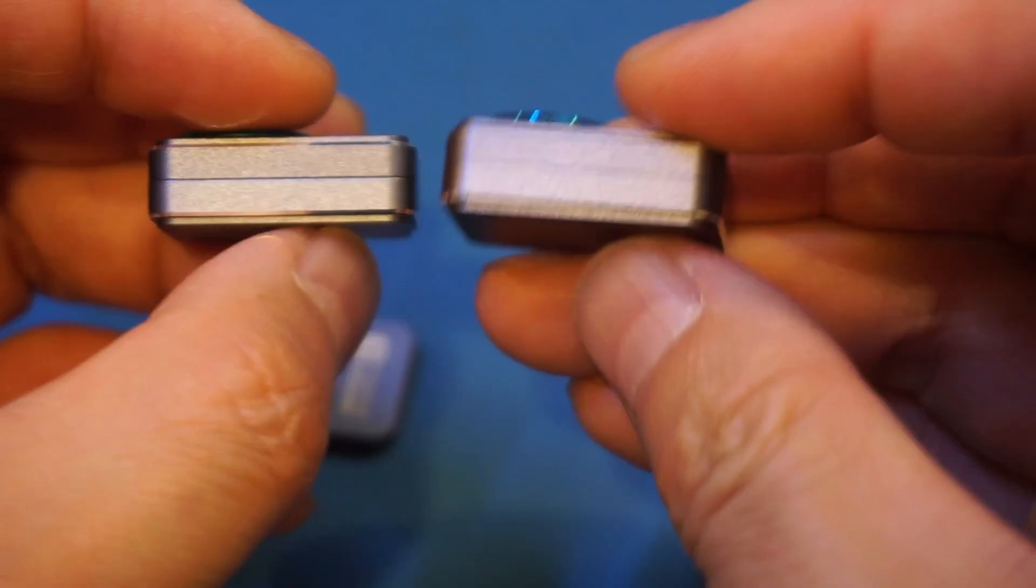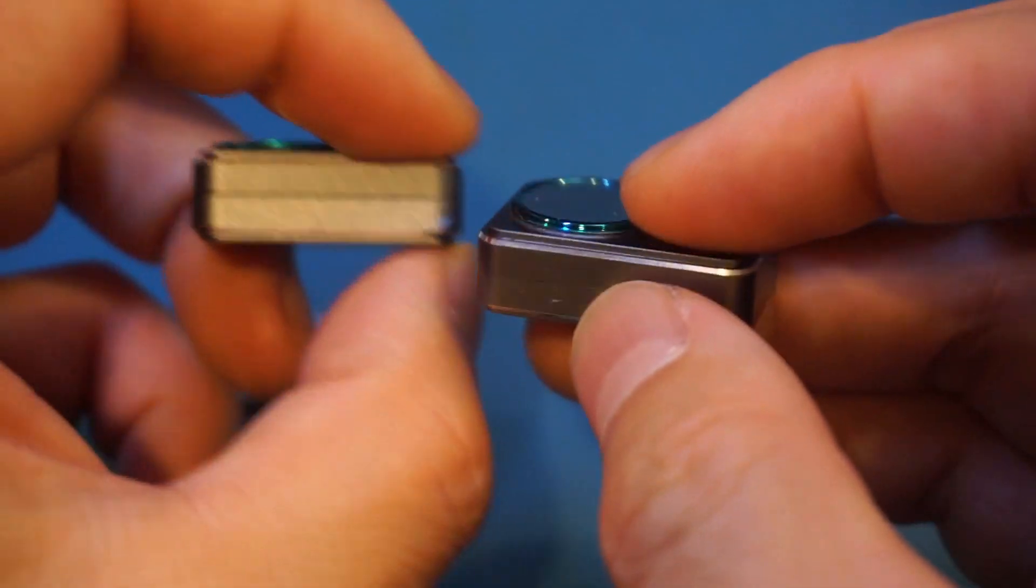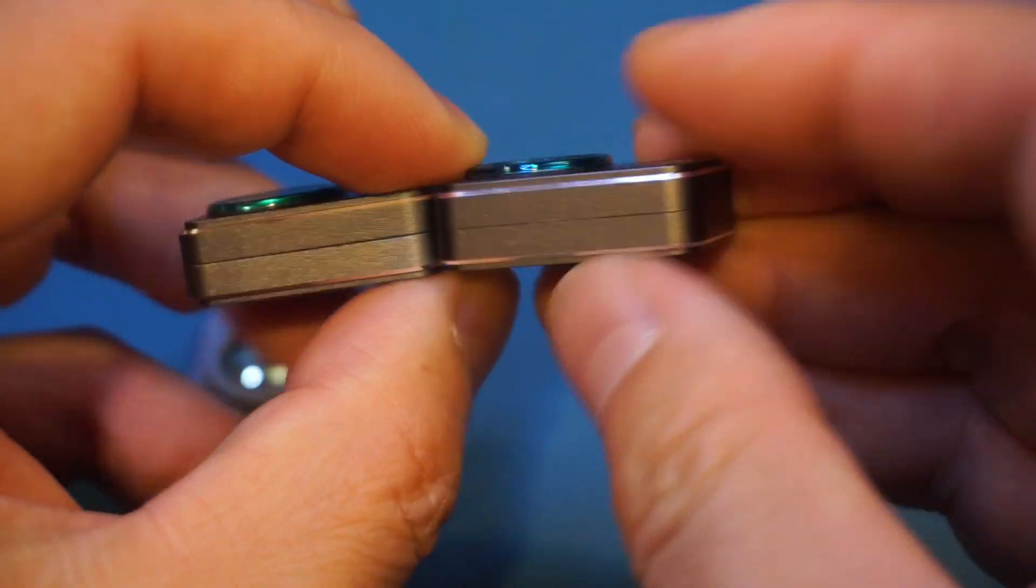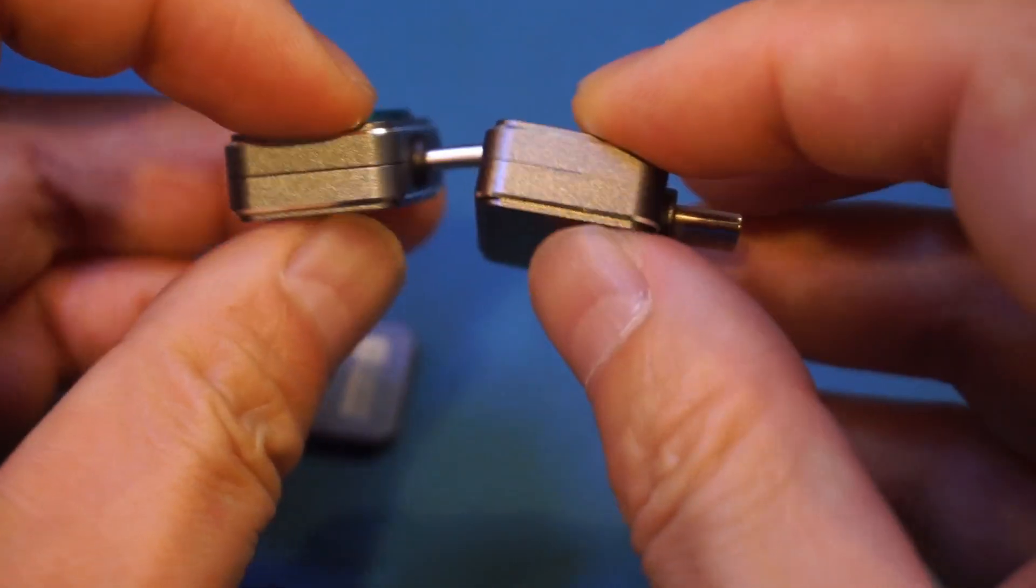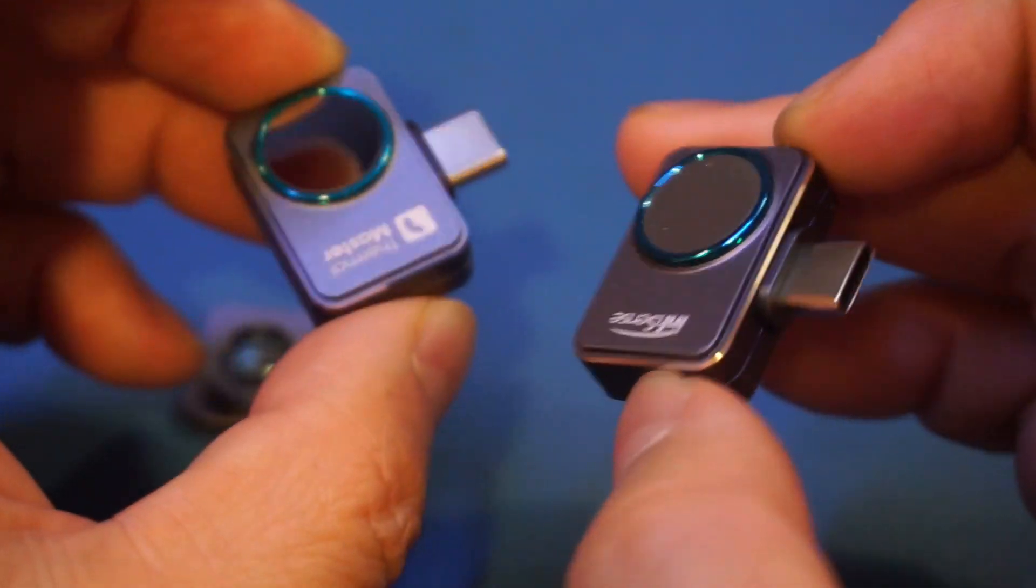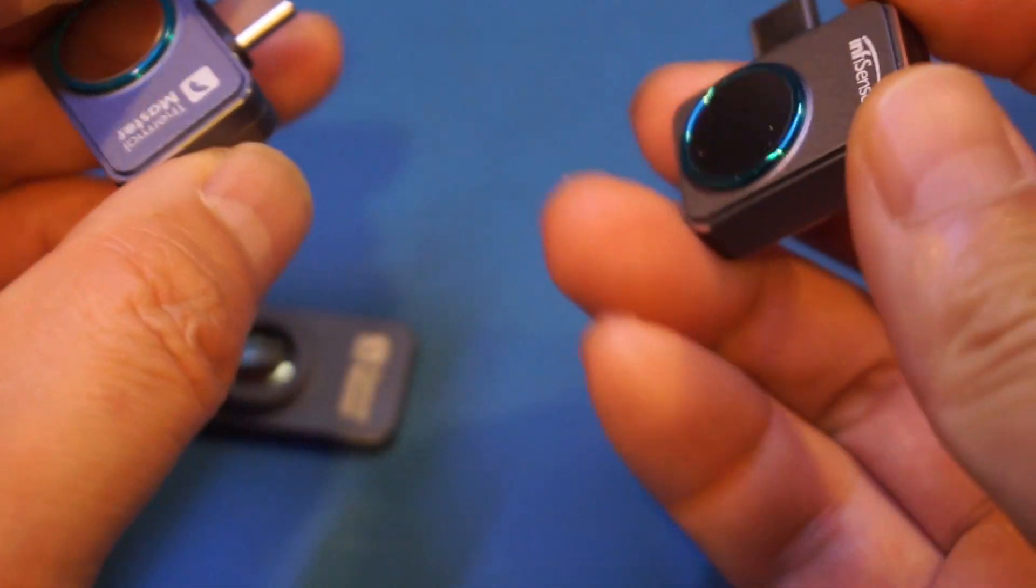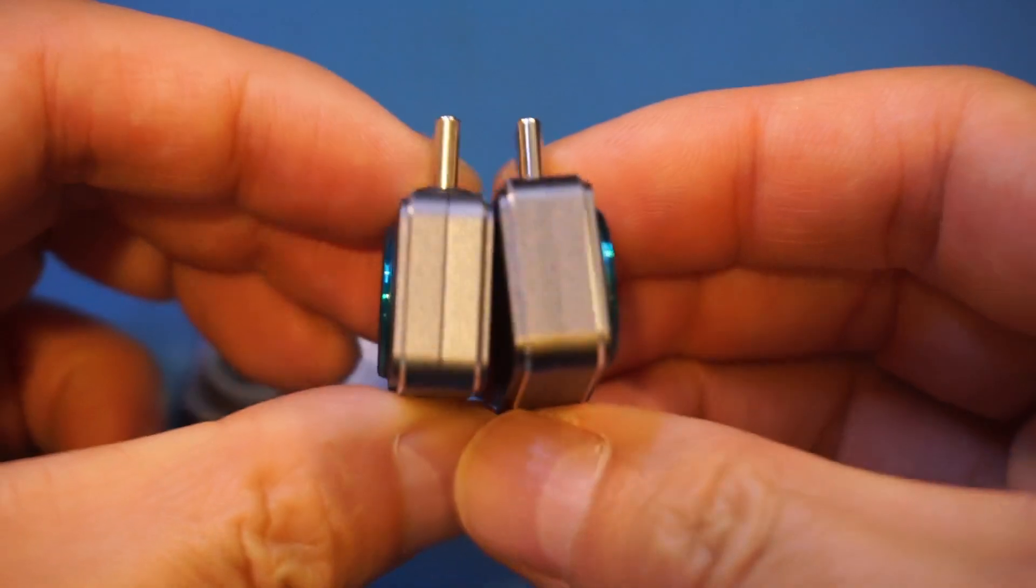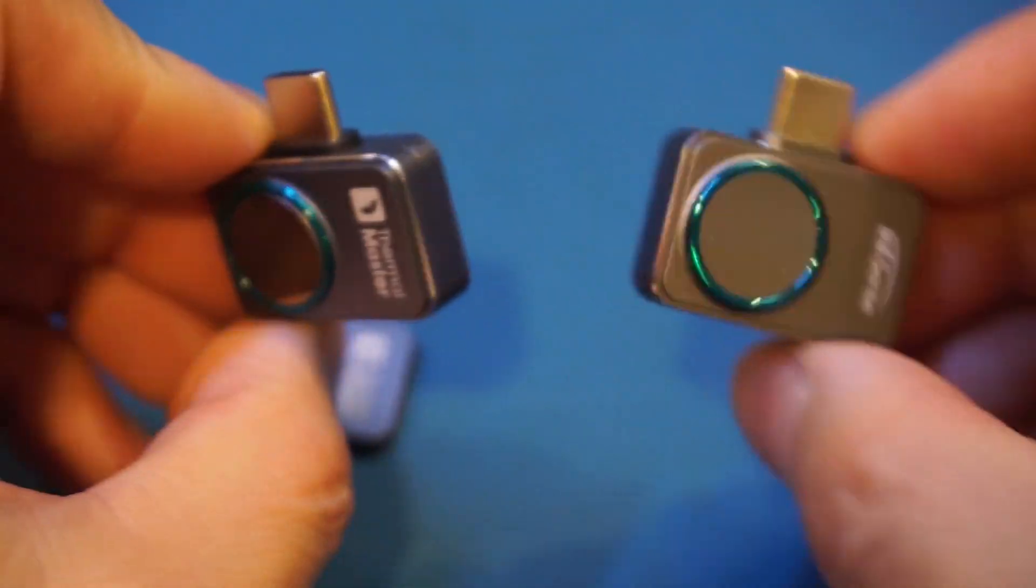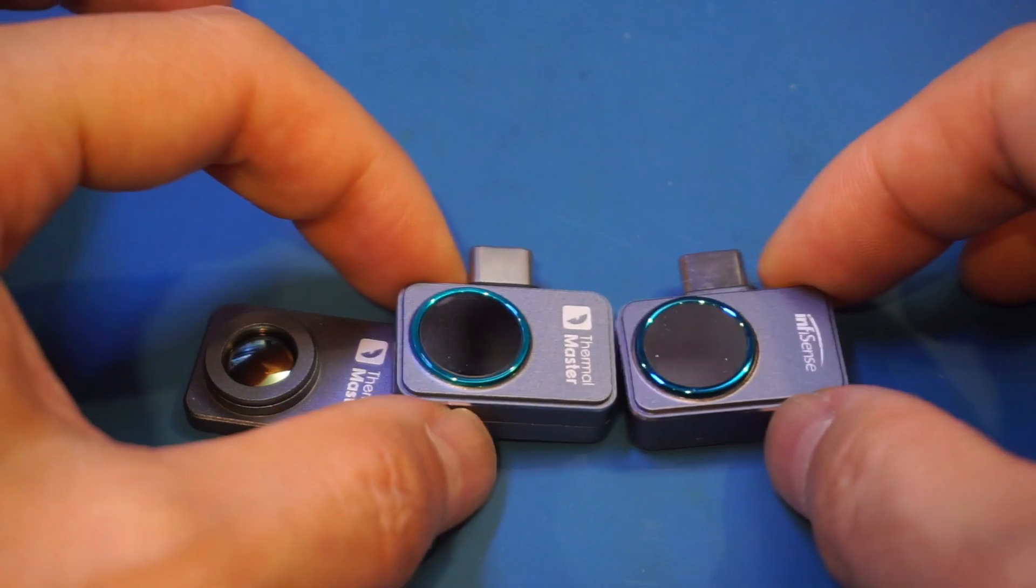Now, the seam on the Thermomaster, which is on the left side, you can see it's a little bit more pronounced than what is on the InfiRay Sense, but that's about it. I think that may just be the manufacturing process. It has nothing to do with the design, but overall, these two are virtually identical.